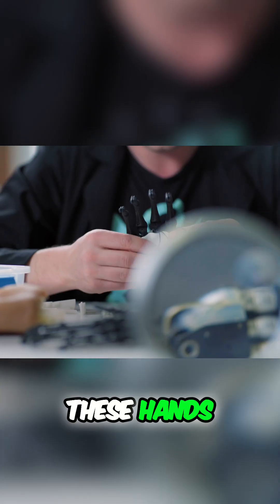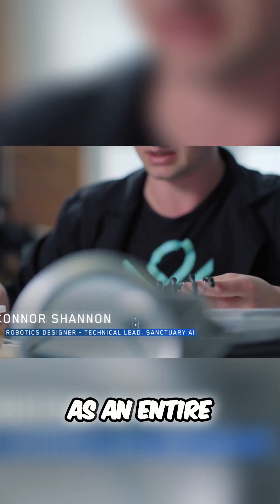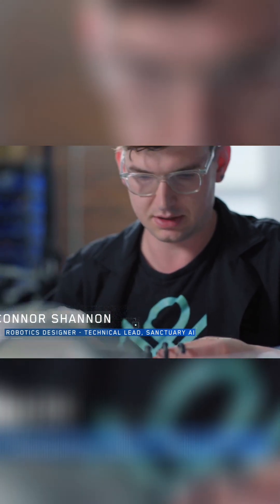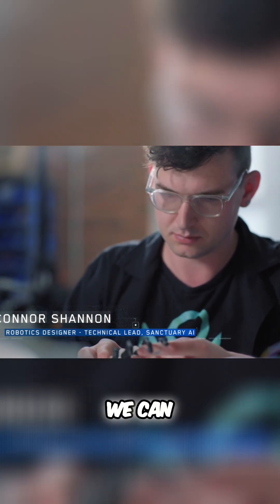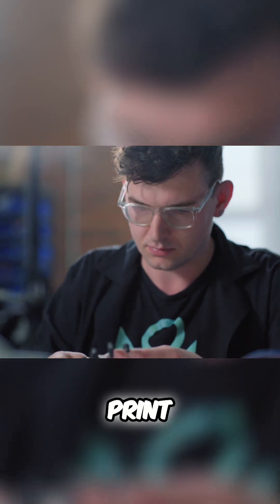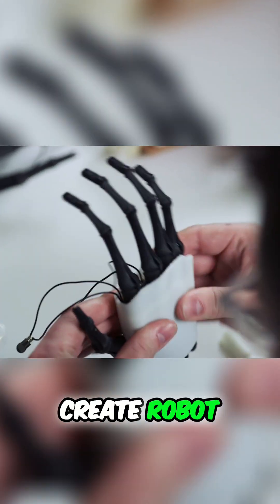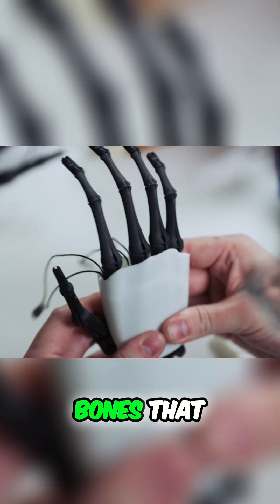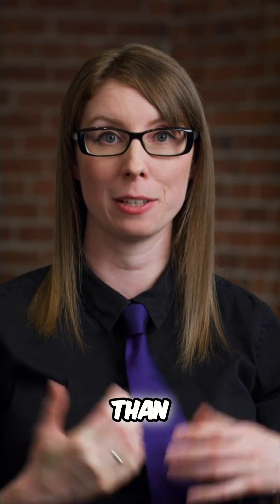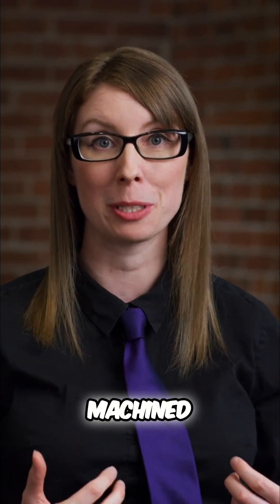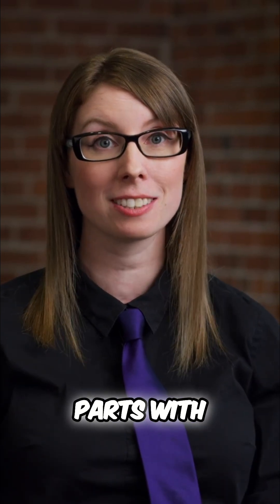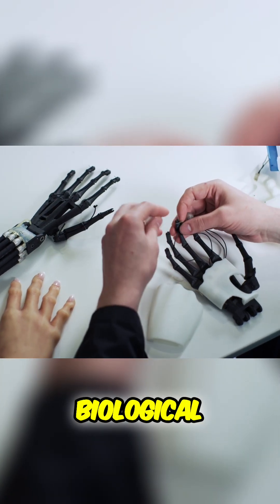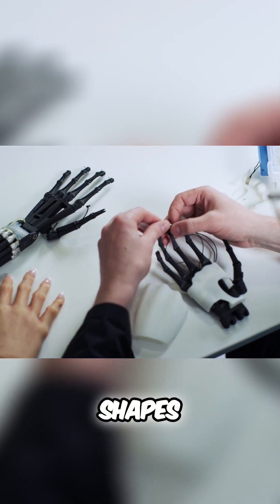These hands are 3D printed as an entire piece on our printers. We can actually print in carbon fiber and kevlar, and we can create robot bones that are stronger than aluminum machined parts with these beautiful organic biological shapes.